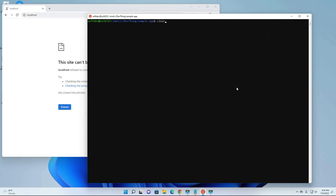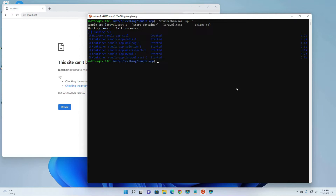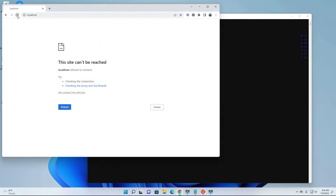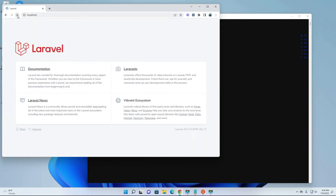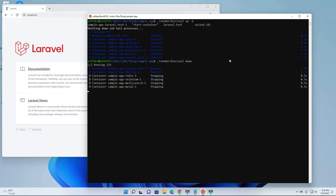Instead of running it within your terminal and seeing all those logs, you can just add the -d option - dash D - to run the sail container in the background. You will not be presented with all those logs in real time because it's already running in the background. To bring it down, you just simply type sail down.